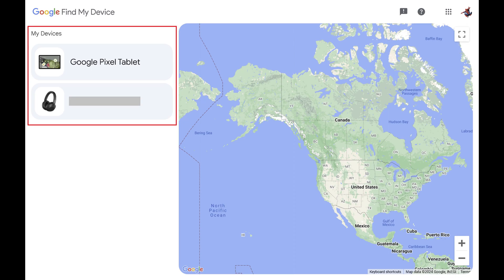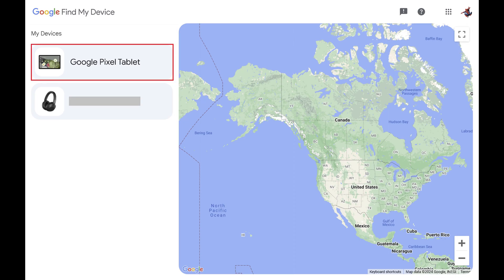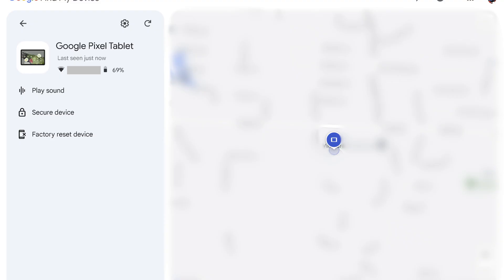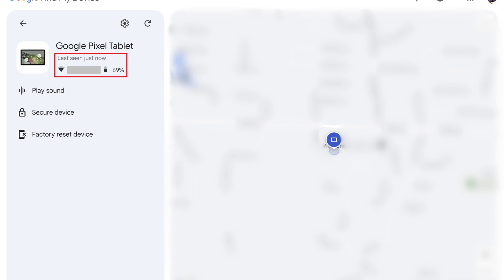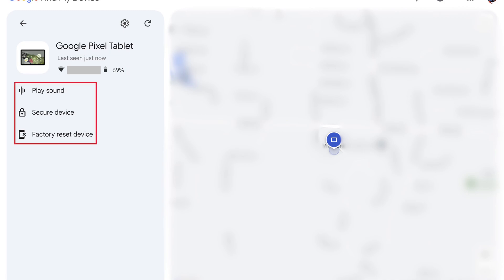Step 2: Click the lost Android phone or tablet you want to locate. Information associated with that device will be displayed. You'll also see where that specific device was last physically detected on the map. Last seen information and charge level are also shown.